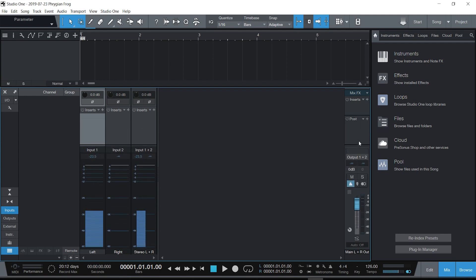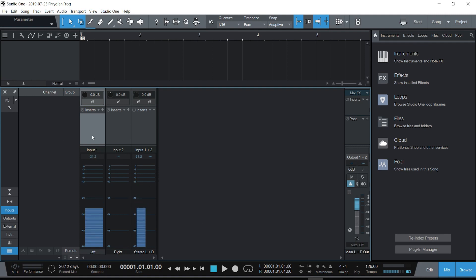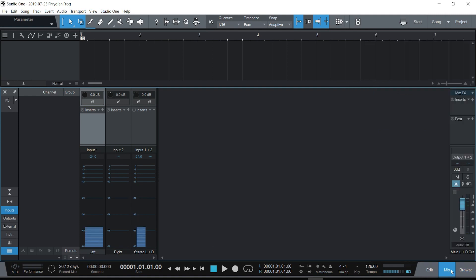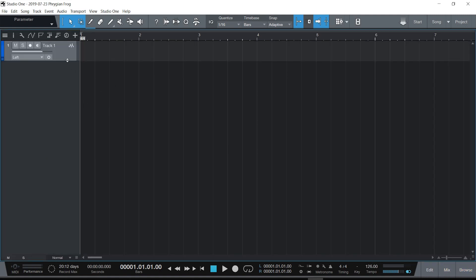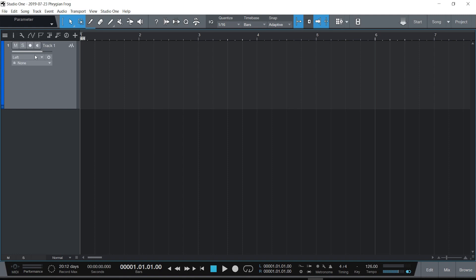And then here, of course, is my output. Now input, it's just monitoring for recording. Okay, I don't actually have any channels I'm recording on yet. This is just monitoring—that's it. Okay, so let me now go and I'll throw an audio track on there.